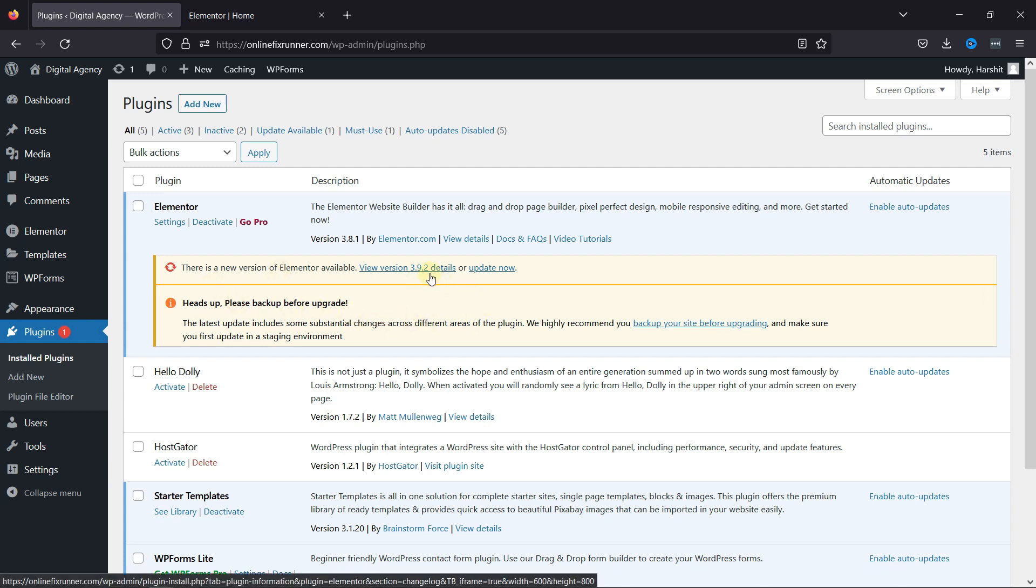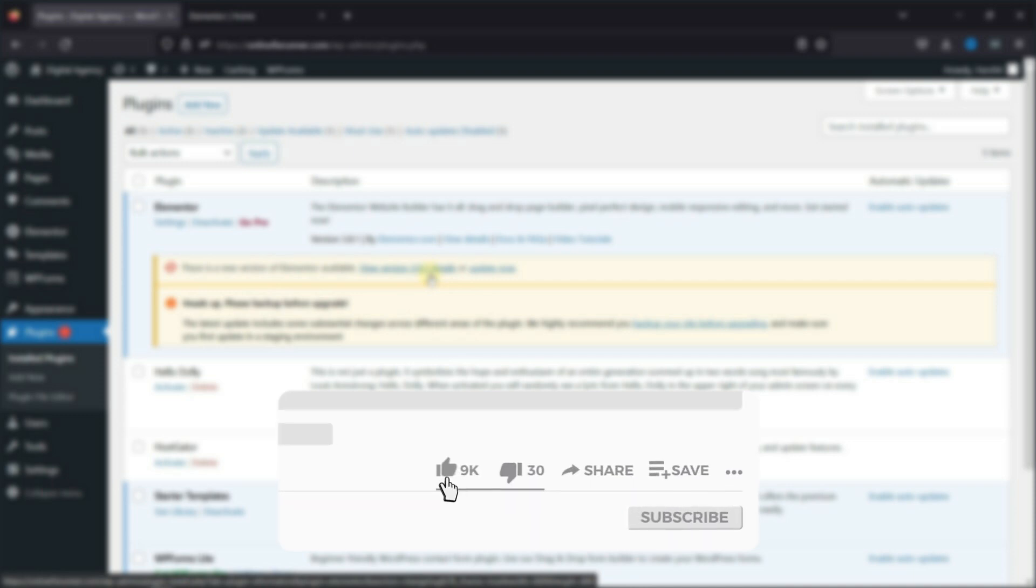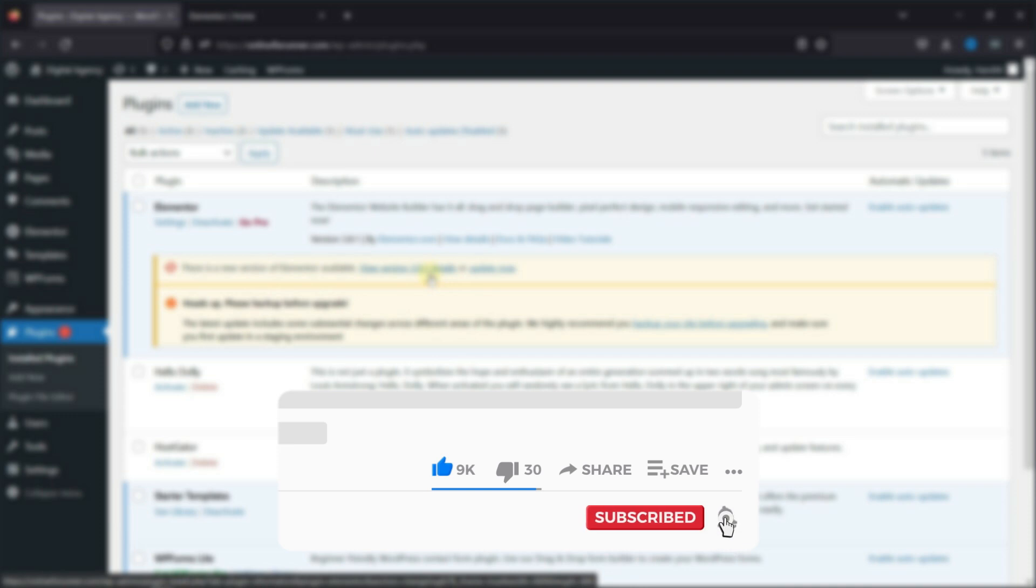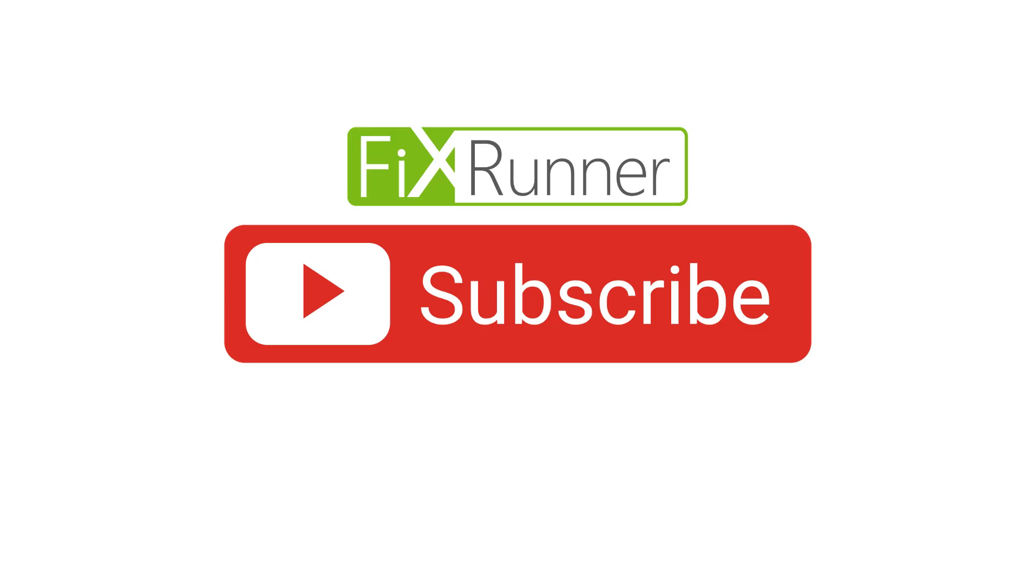That's it for today's video. If you have any questions or comments, please leave them in the comments section below. And if you like this video, please click on the like button. If you're new to our channel, hit the subscribe button and ring the bell icon so that you don't miss any of our future videos. Thanks for watching. Until next time.